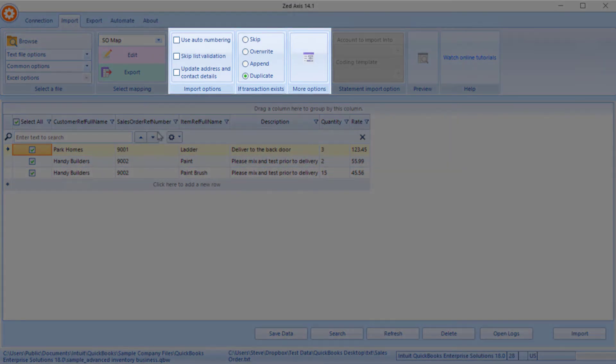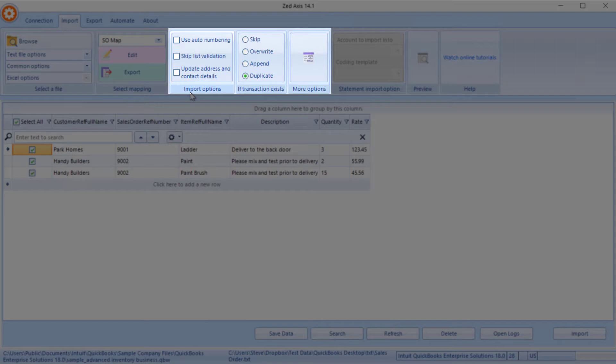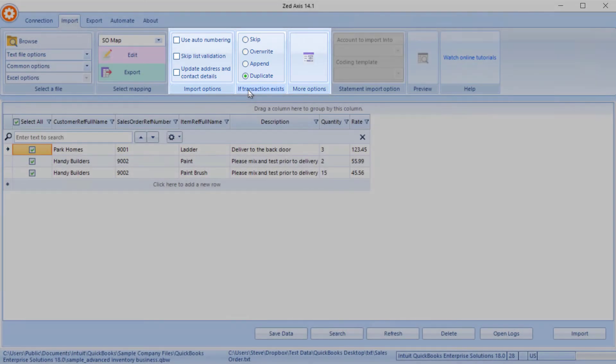There are more advanced options when importing as well to do with auto numbering, skipping list validations or automatically updating addresses in QuickBooks as well as overriding or appending to existing sales orders.